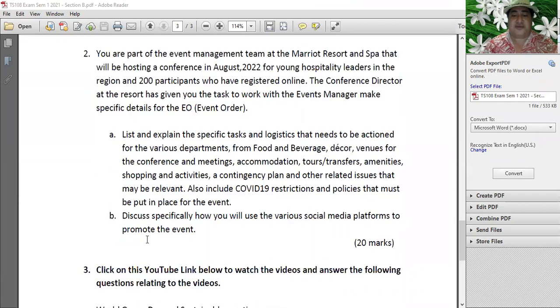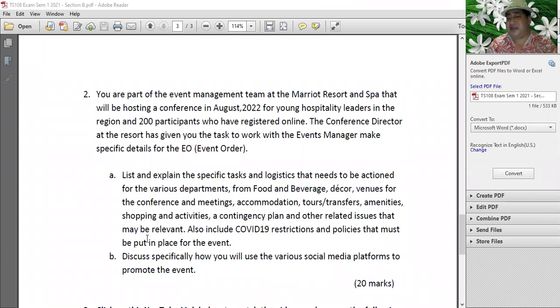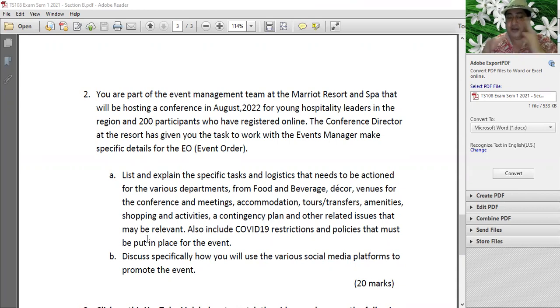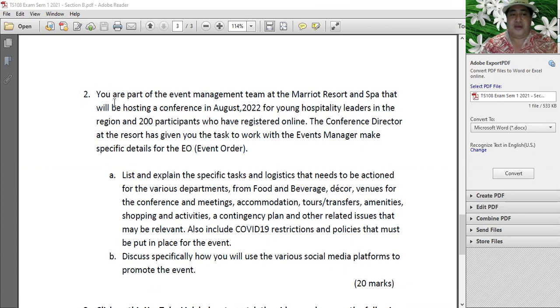Question number two. Remember last week we went through something similar - event management. Go through those notes again in your study guide and books. You are part of an event management team at the Marriott Resort and Spa that will be hosting a conference in August 2022. You need to plan for young hospitality leaders in the South Pacific region - 200 participants who have registered online from the Pacific, Australia, and New Zealand.